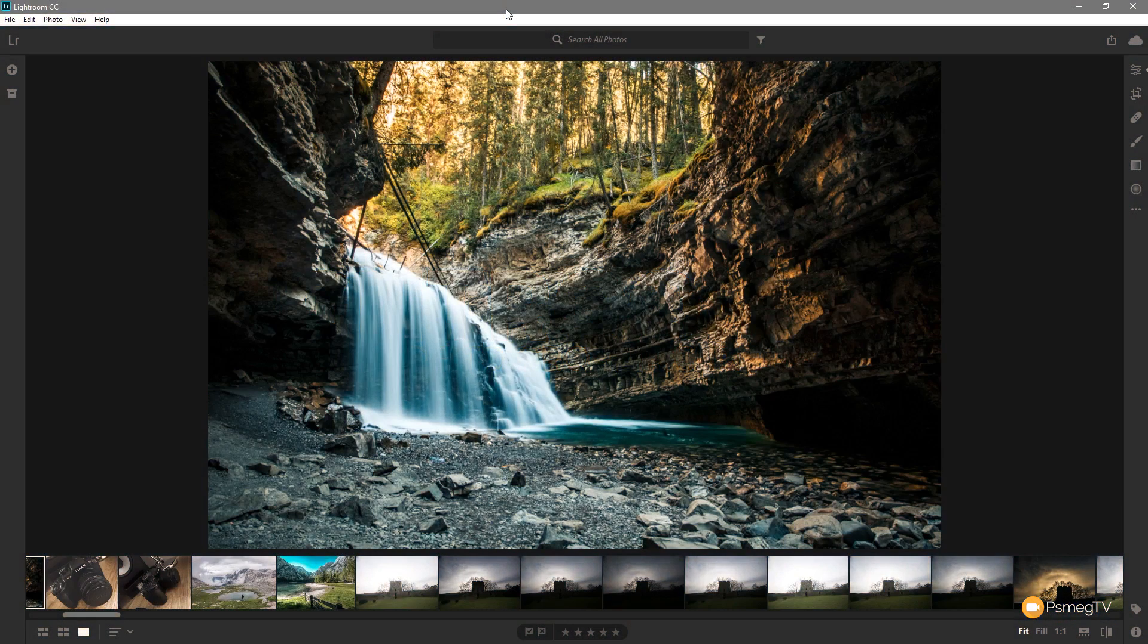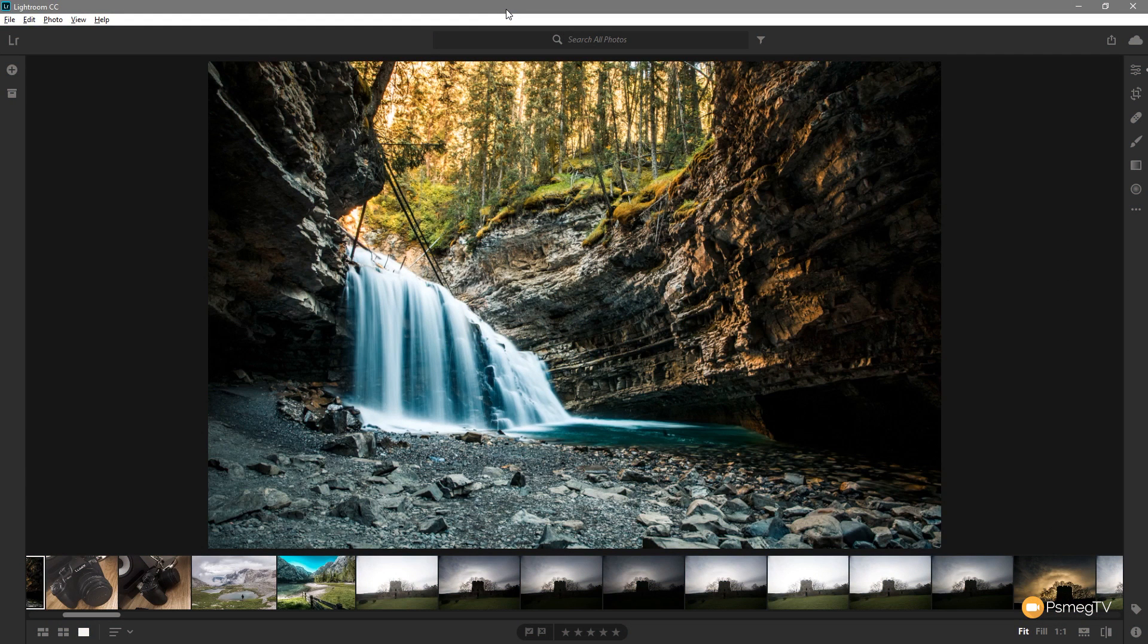So the one thing that Lightroom CC has really brought in is simplify and streamline in the process to do quite a few different things. There's no exception when dealing with cropping images.